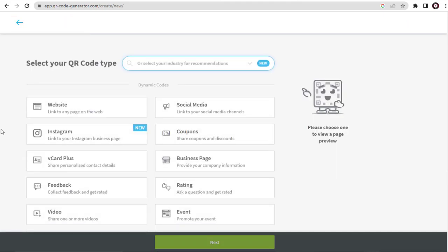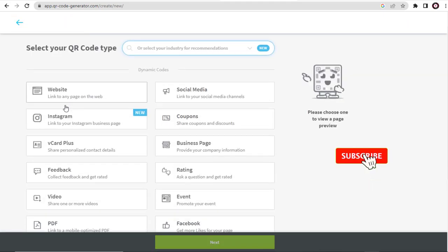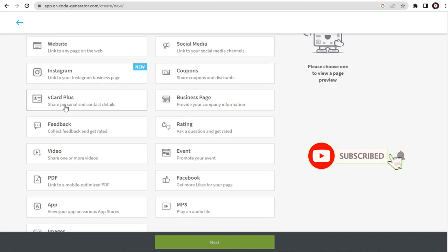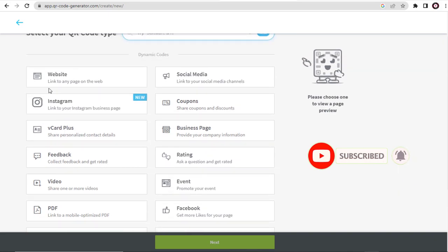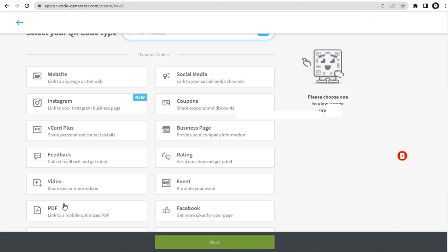We have the option of creating QR code for website, Facebook, YouTube video, or Instagram or an event individually—a separate QR code for each of them.